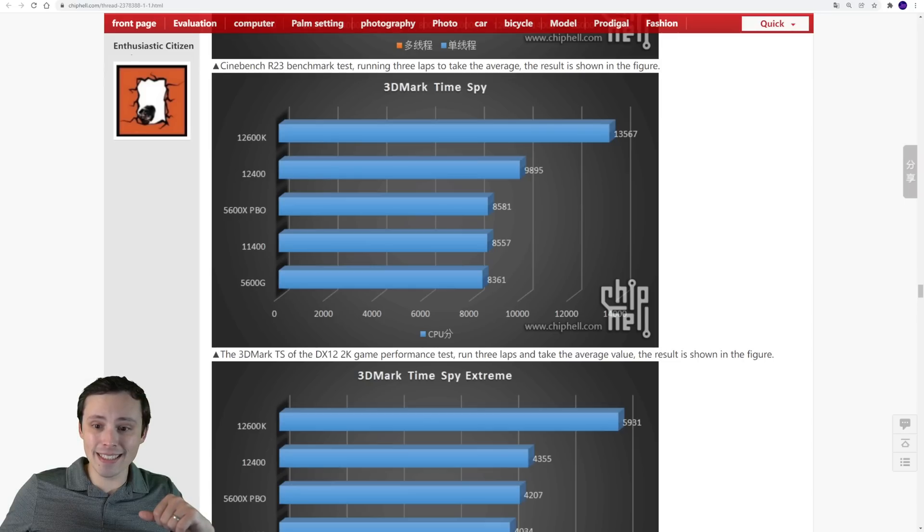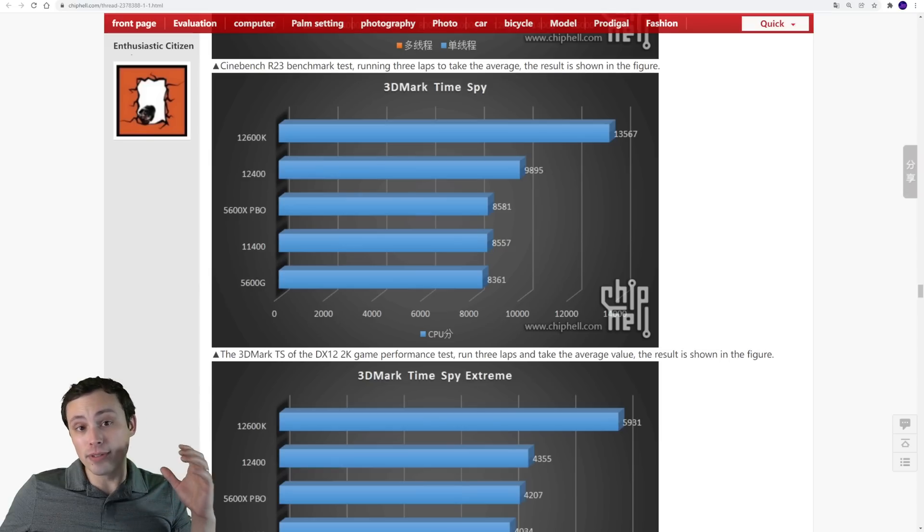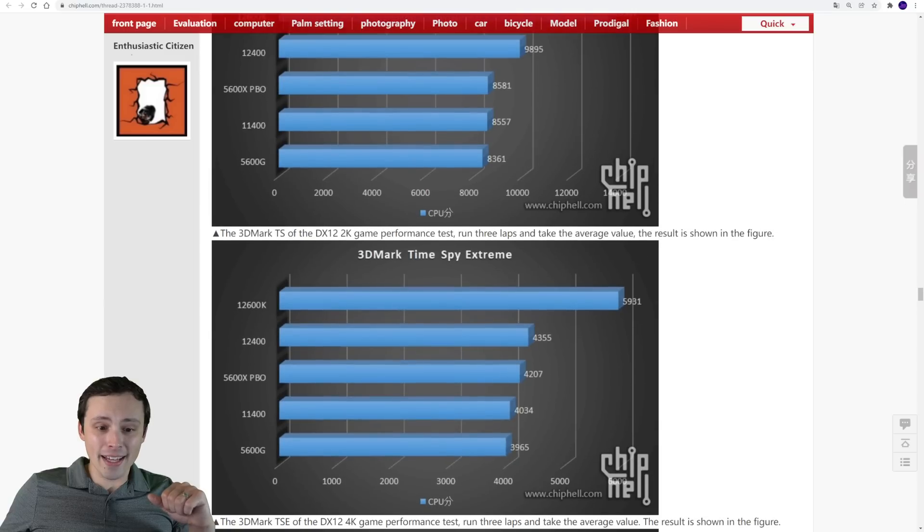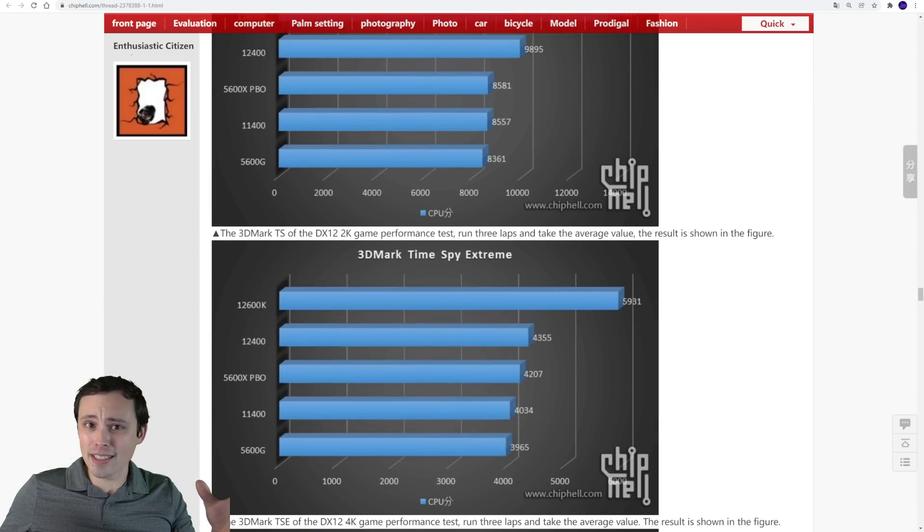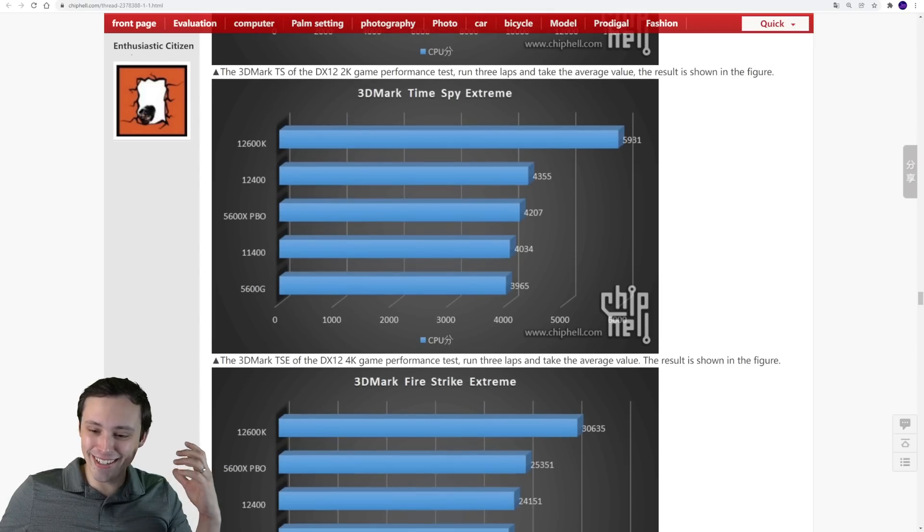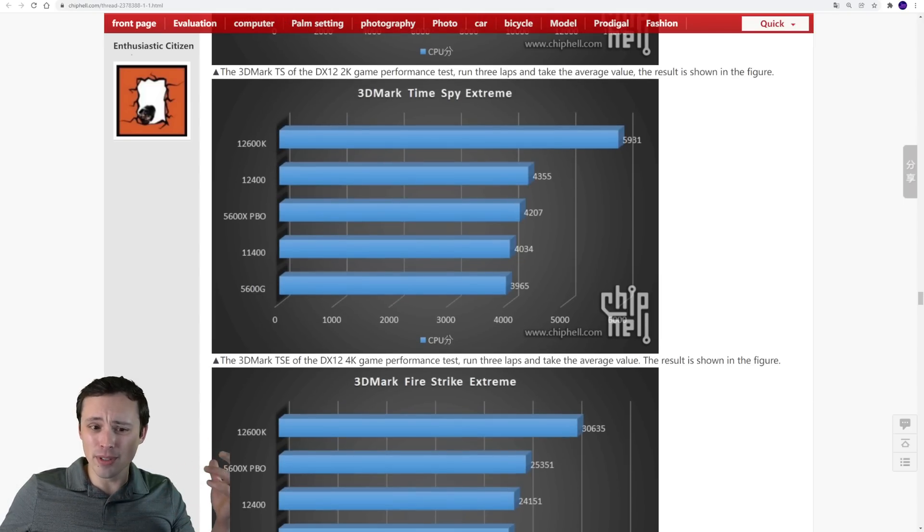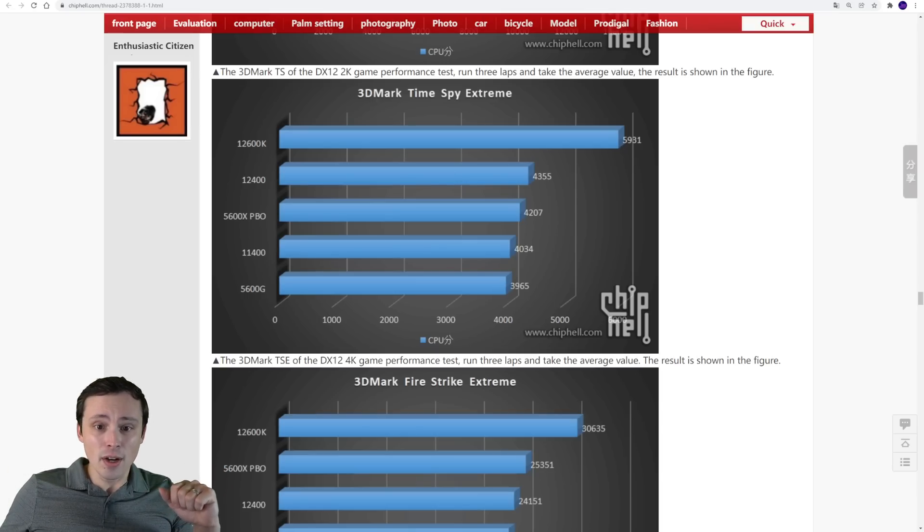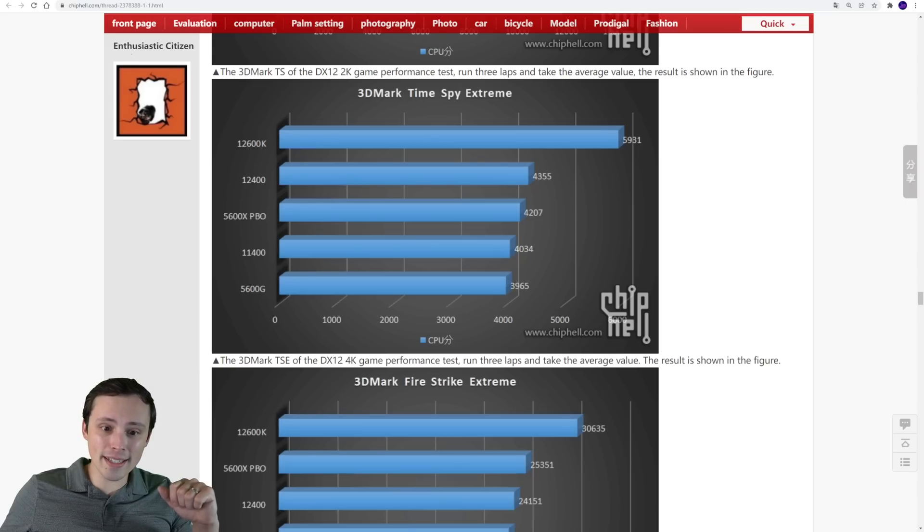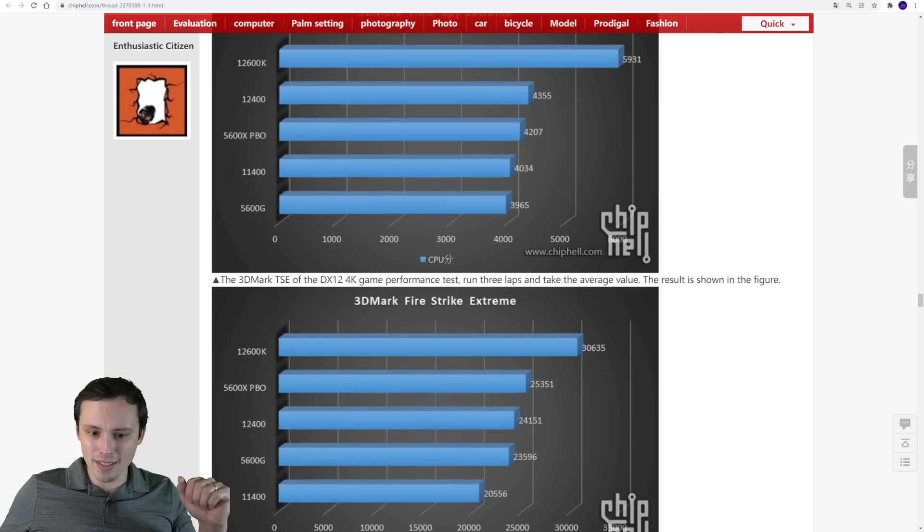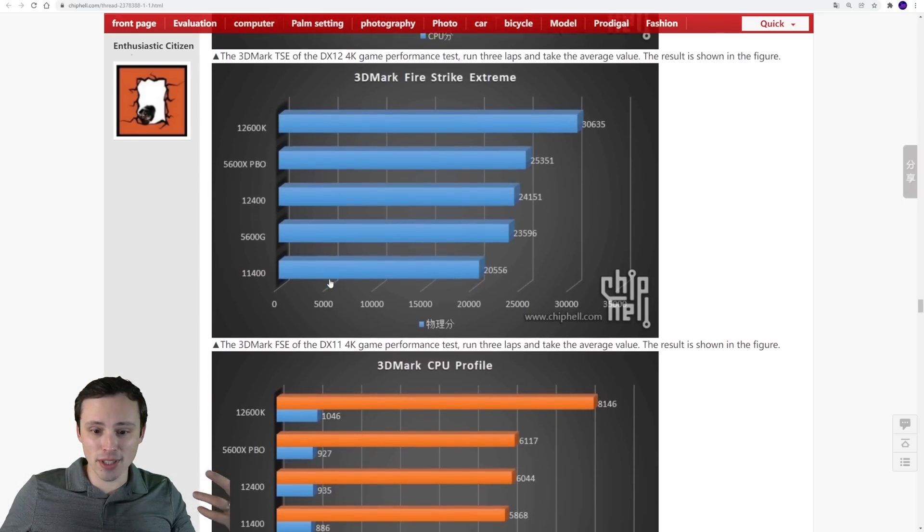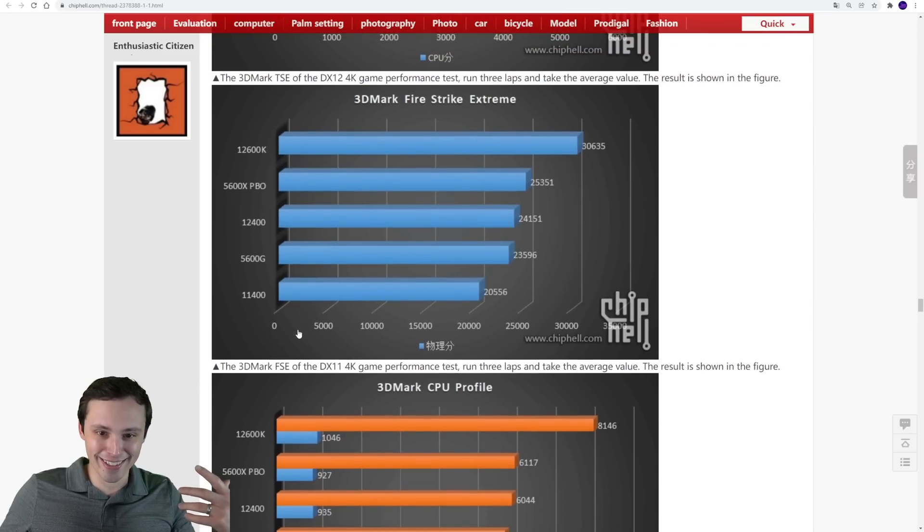In this one, with a significant lead over the 5600X running PBO. The 12400 is almost half the price of a 5600X, depending on the exact price you get it at in the market. Although we'll see how the 12400 fares with supply and availability when it first launches. Once again, Time Spy Extreme. Here we go with the same stack happening here, not quite as big of a gap on this one. This is the 4K game performance test. I'm relying on some Google Translates here to figure out exactly what we're looking at.